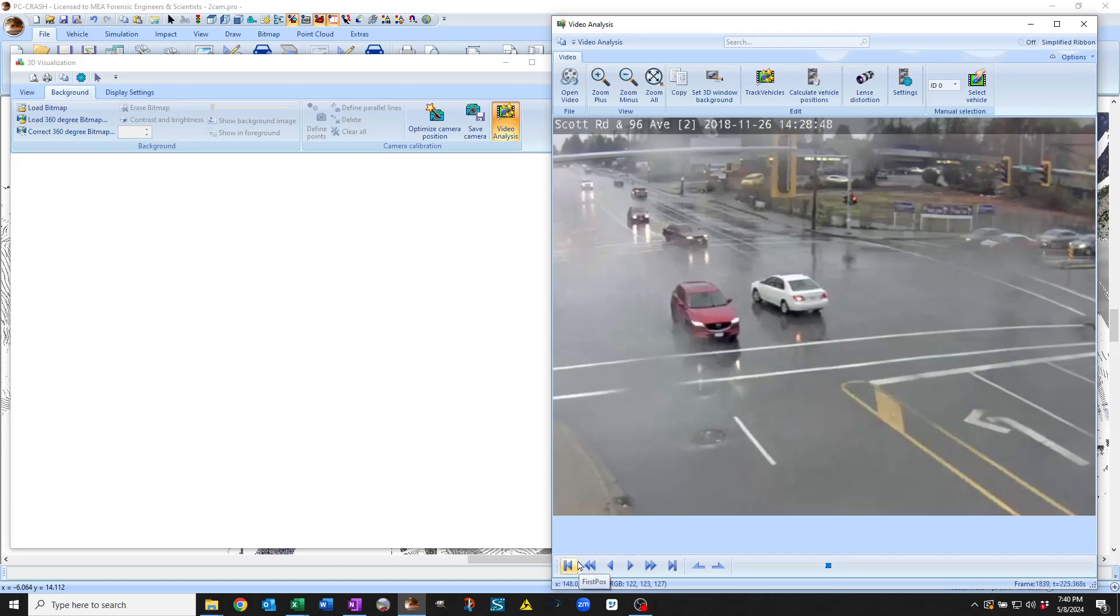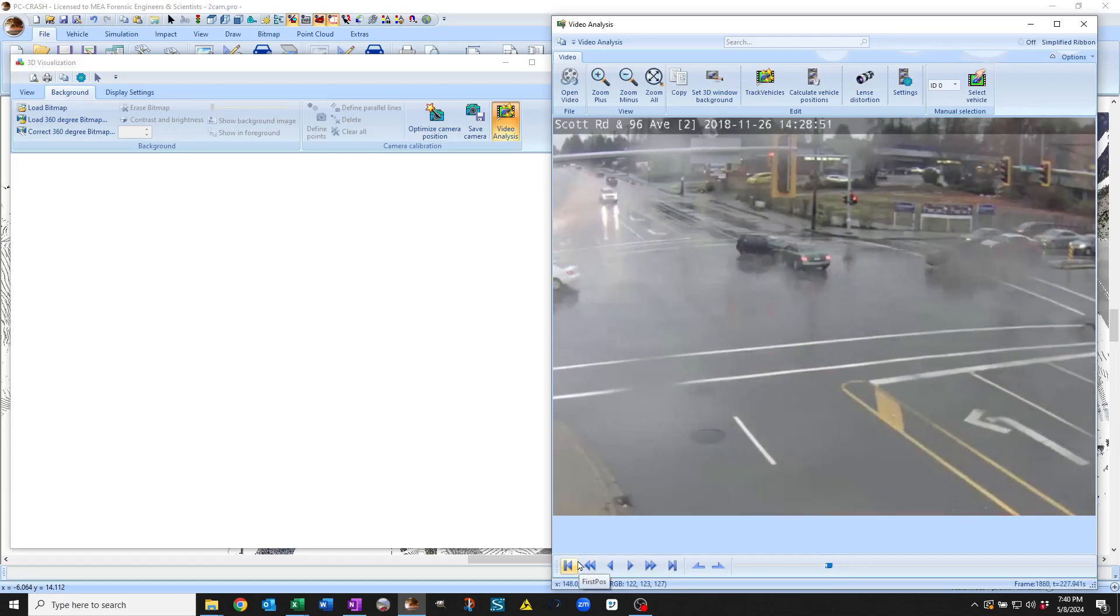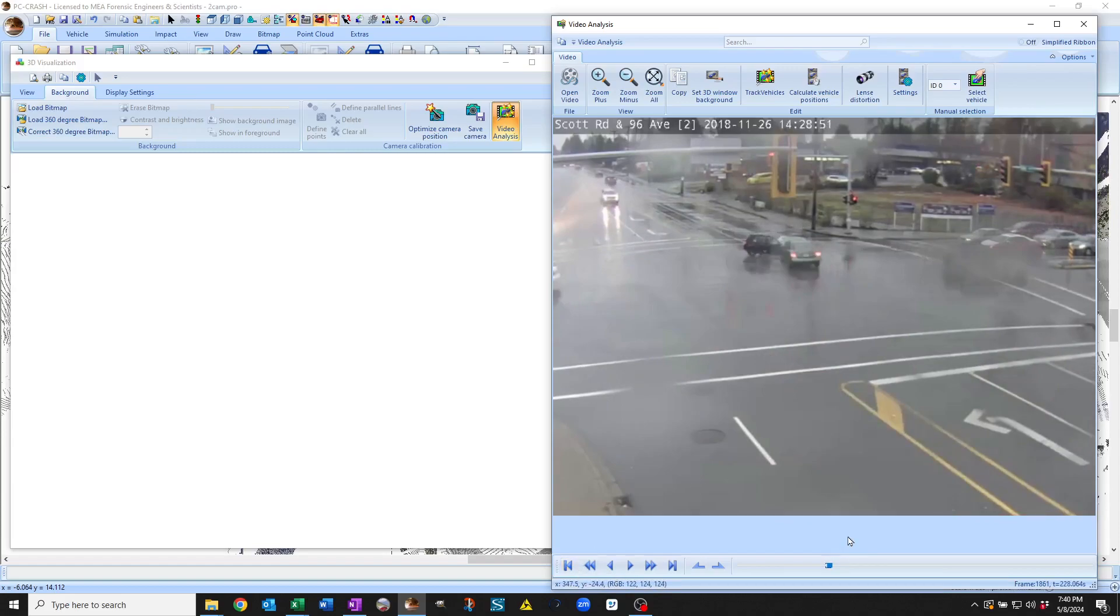And I can move around within there to find any time of interest. So that's loading a video in PC Crash 15.